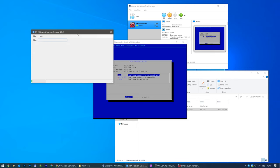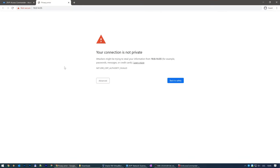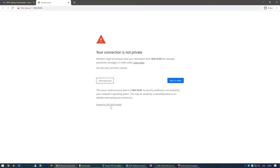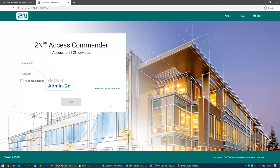Once you refresh the list, your 2N Access Commander should be visible if it's running. Double-click its row to open it or simply enter the IP address into your web browser. Skip the certificate warning and log in via the default credentials: admin and 2N.